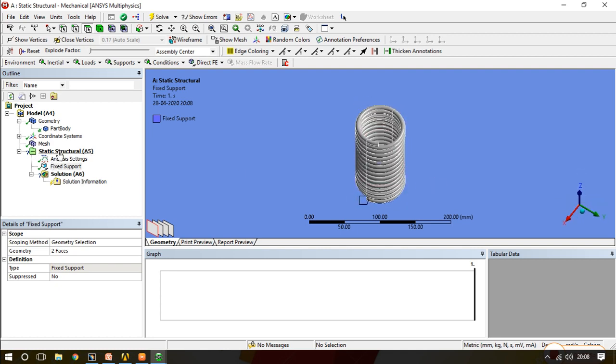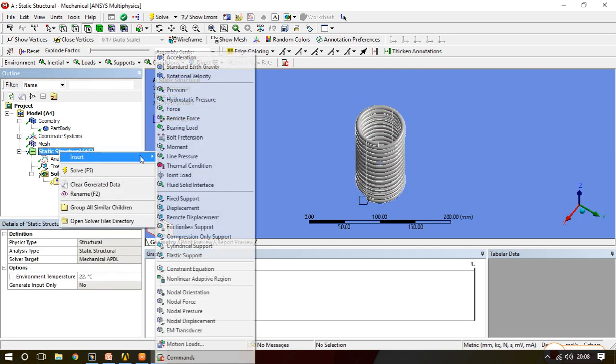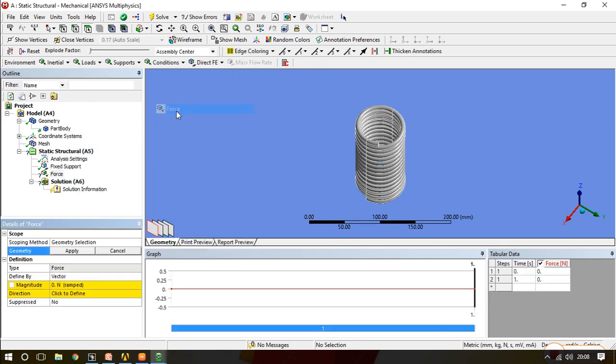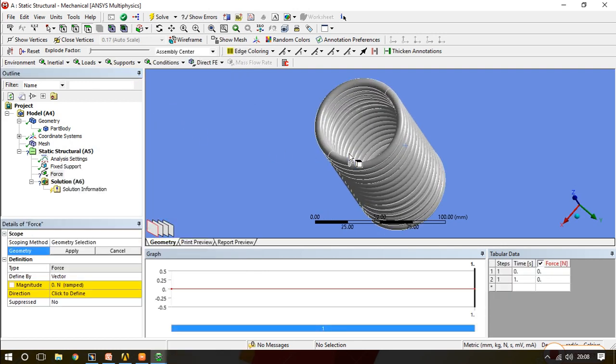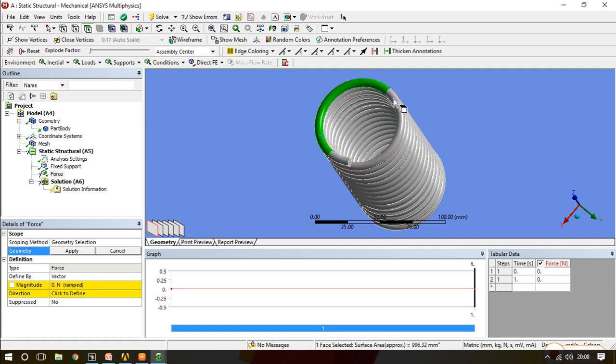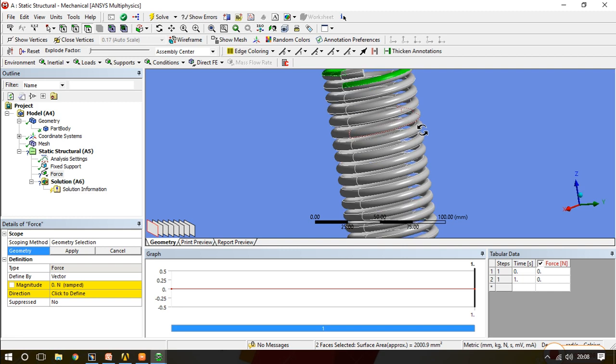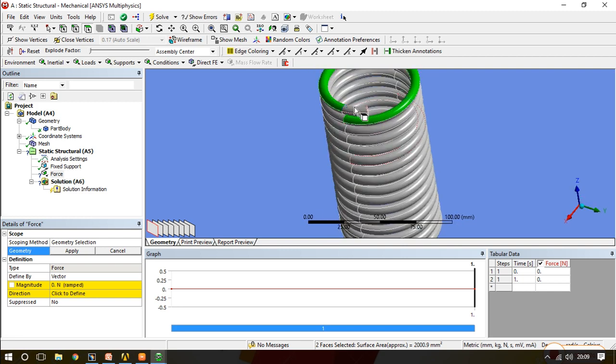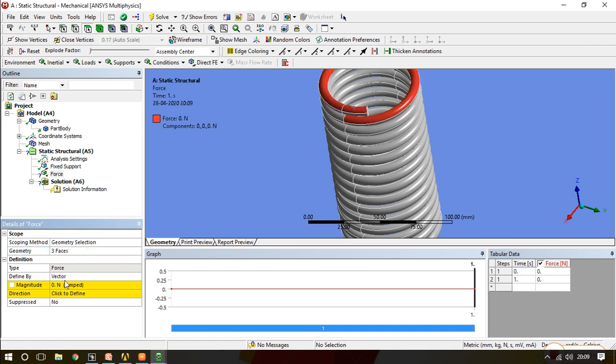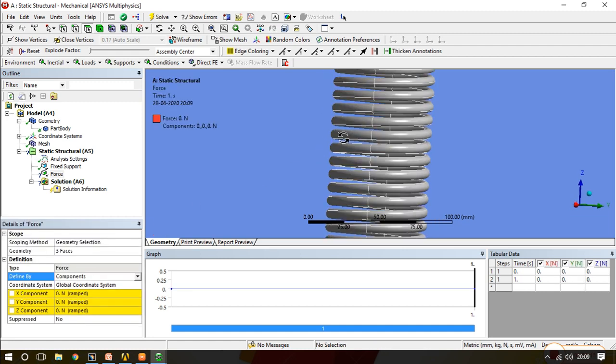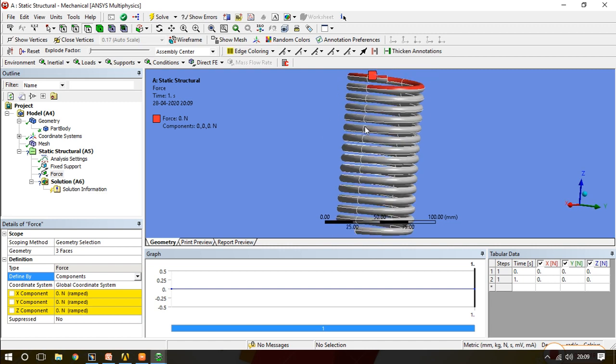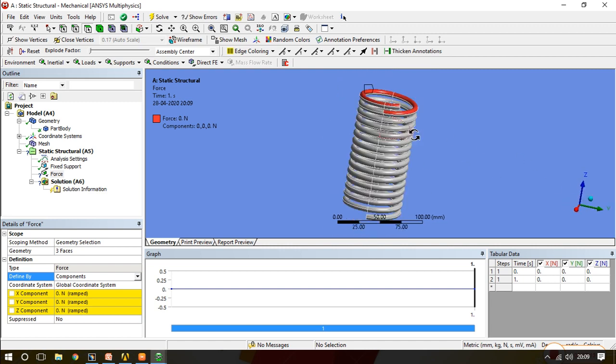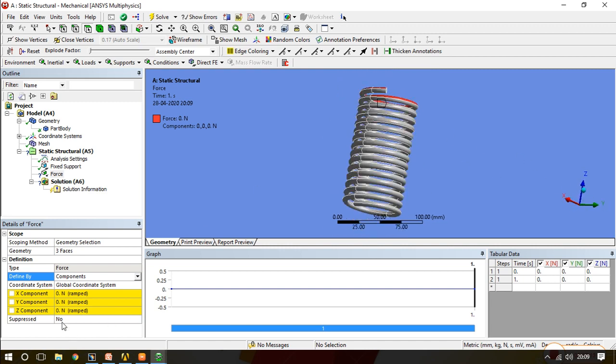Now I will go to the static structural and apply the force. For force I will select this surface so the force is properly distributed over the surface. We will go for the component and see in which direction we have to apply the force. We will apply in the minus Z direction which is minus 100 Newton.